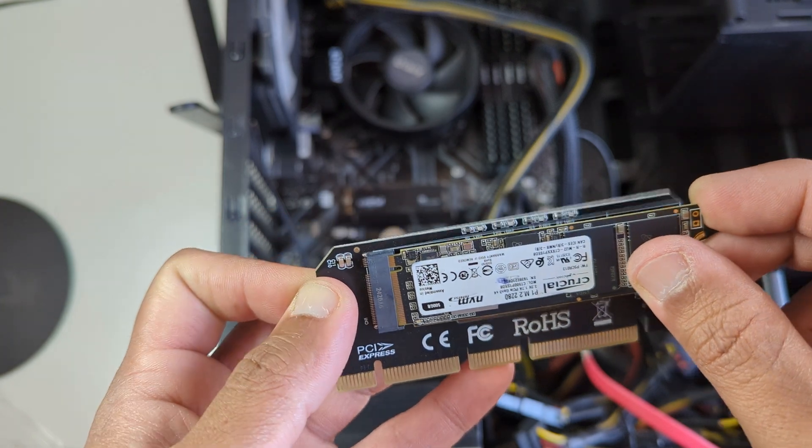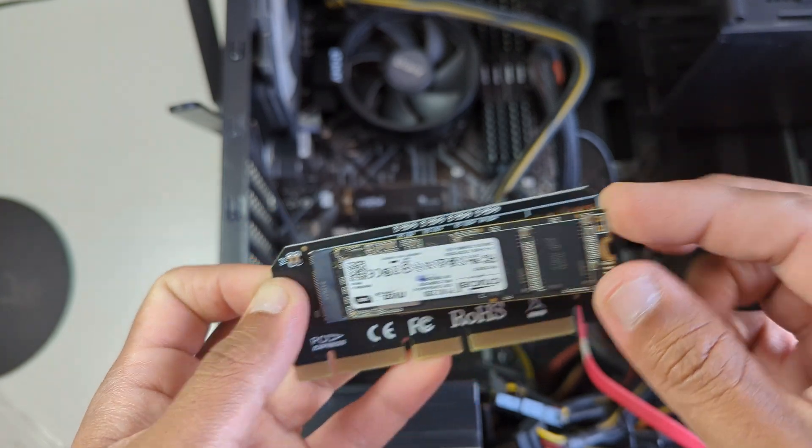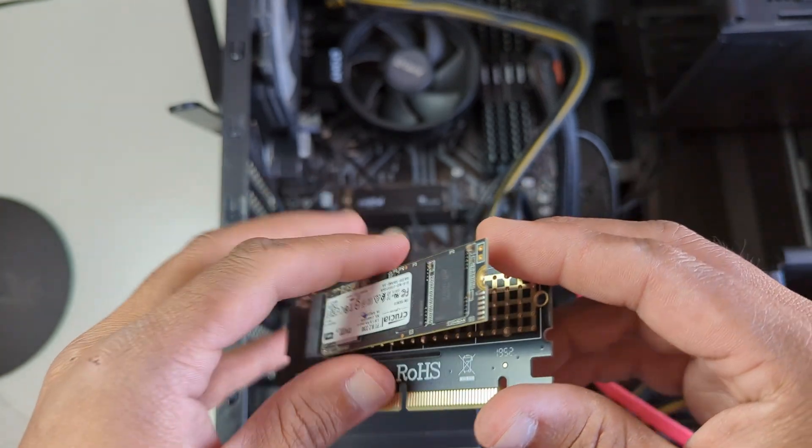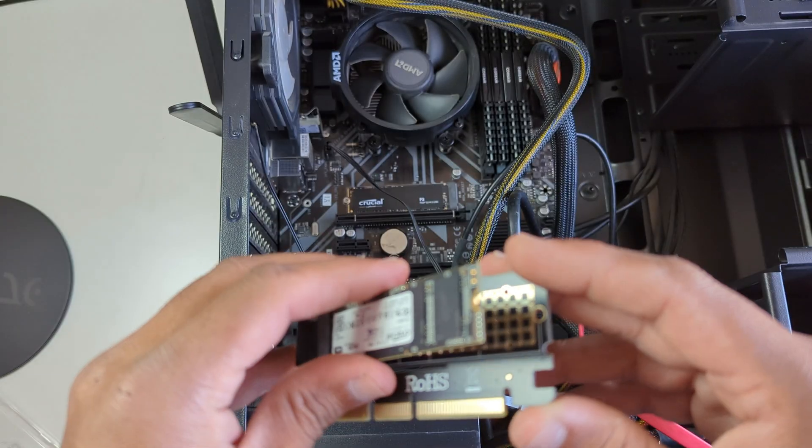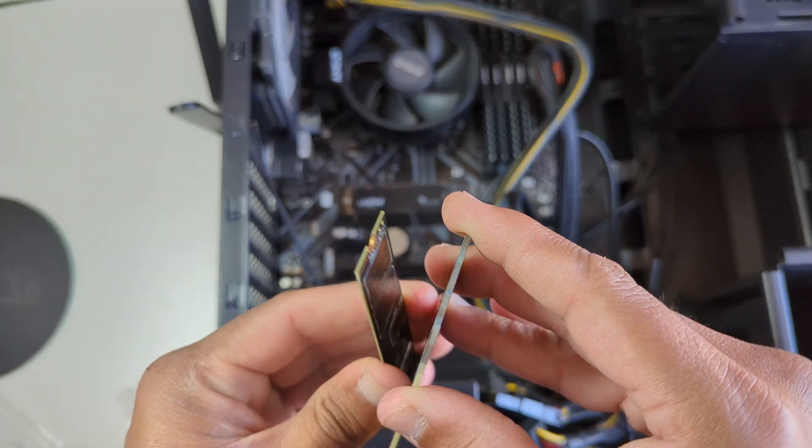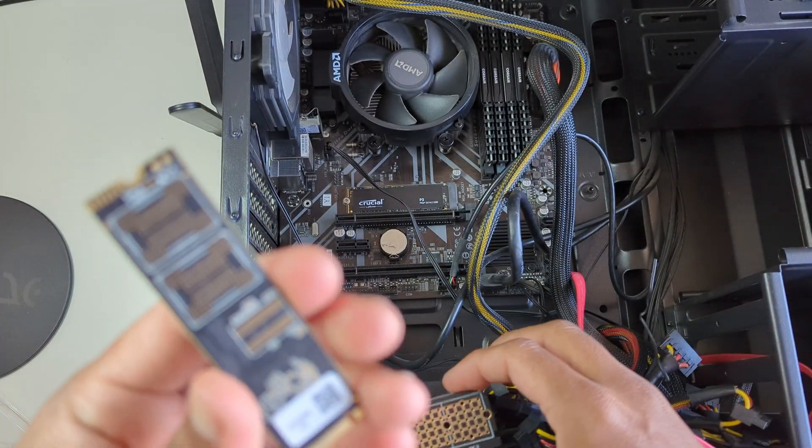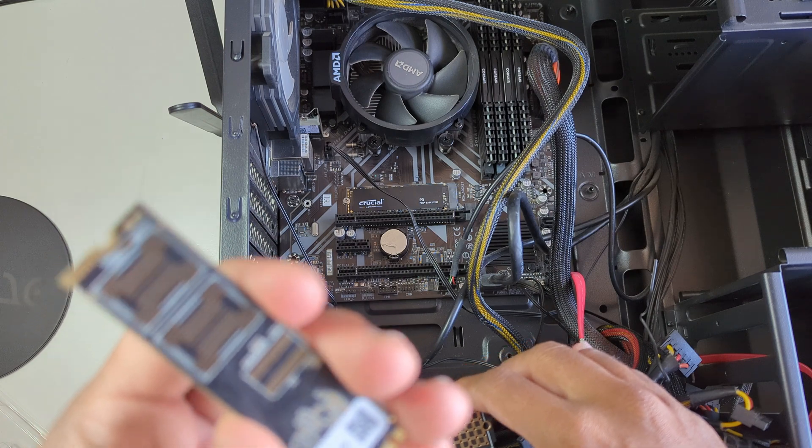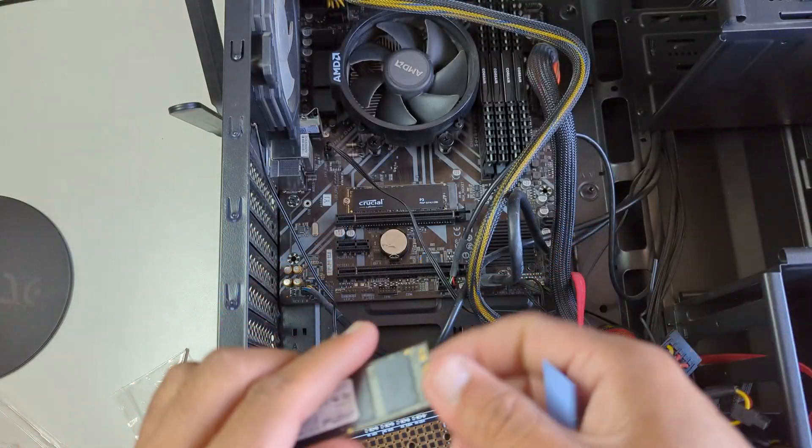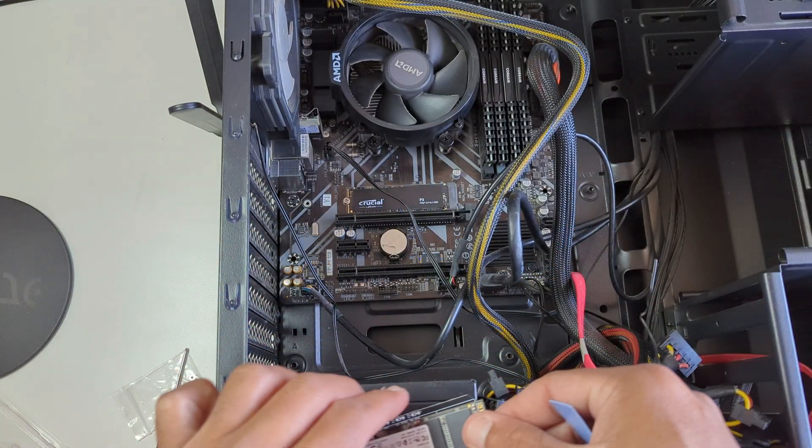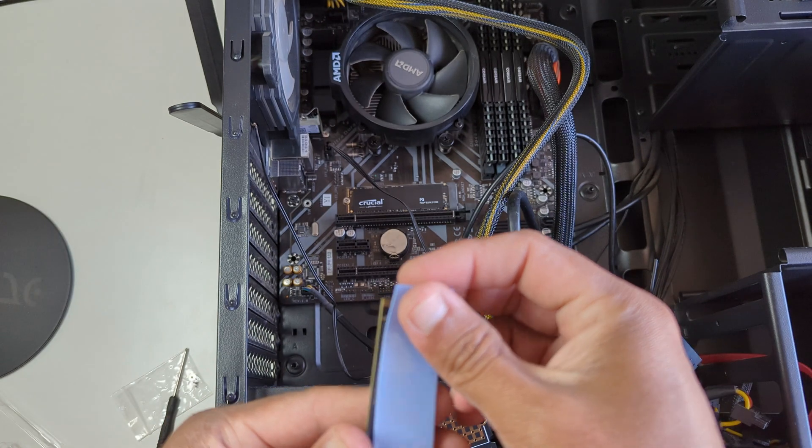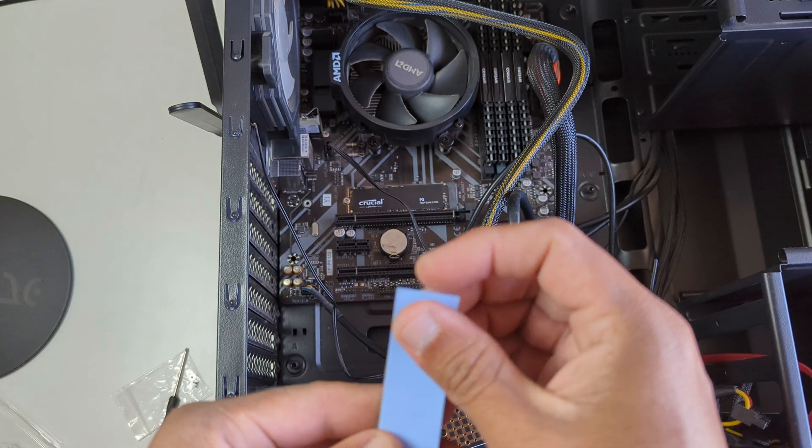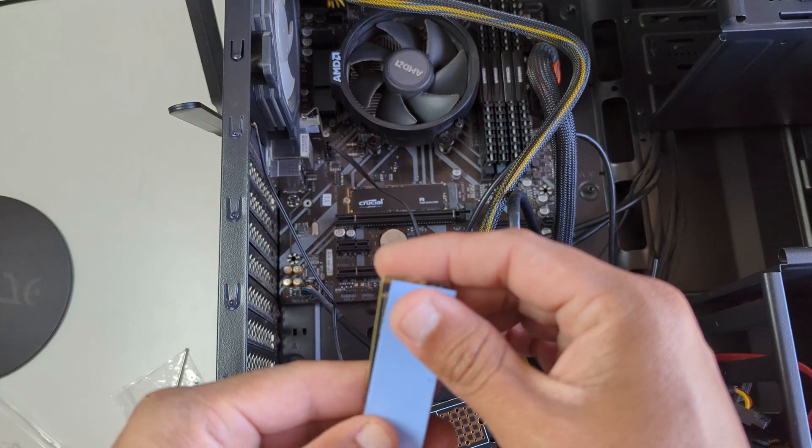Many people are doing this wrong because they are adding the thermal pad on top of the M.2 hard disk, but it actually needs to sit between the M.2 hard disk and the adapter. I've seen many people do it wrong, so let's see the correct way of doing it.